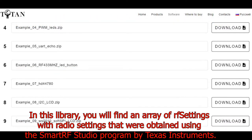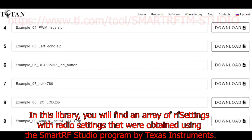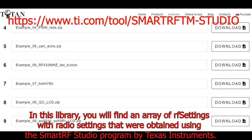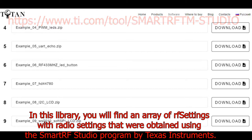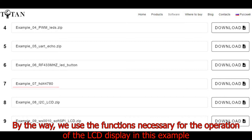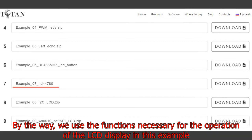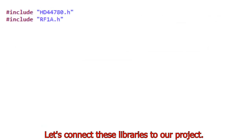In this library, you will find an array of RF settings with radio settings that were obtained using the Smart RF Studio program by Texas Instruments. We also use the functions necessary for the operation of the LCD display in this example. Let's connect these libraries to our project.